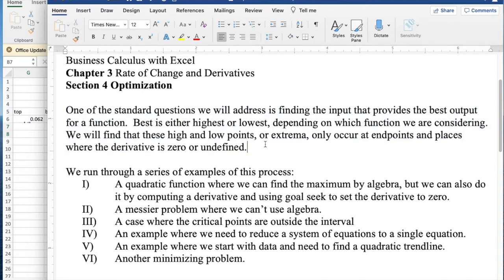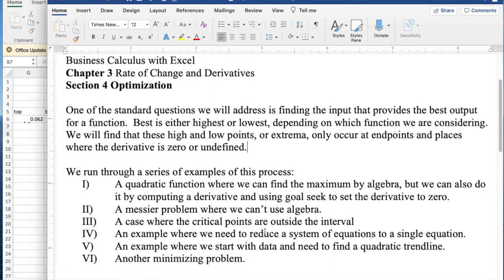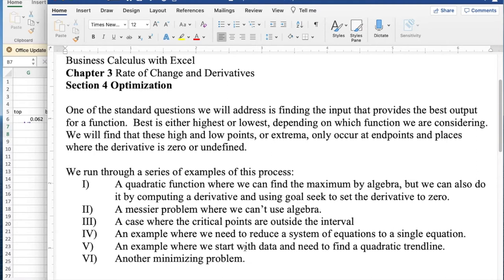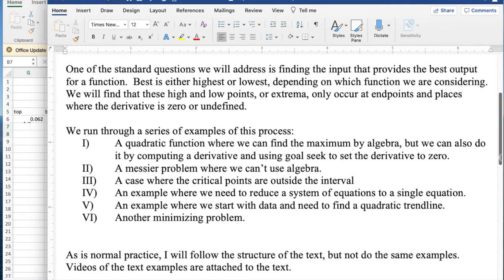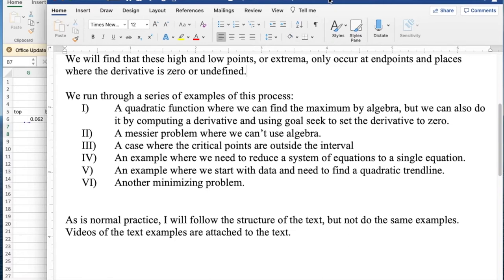In this section, we'll look through a series of examples. We start with a quadratic example because we can do quadratic examples by algebra and don't need calculus. We always start with problems we don't need calculus for and then set up the Excel spreadsheet to find it, finding the derivative numerically and setting it equal to zero. Then we'll look at problems where we can't use algebra, examples where critical points are outside the interval, an example where we reduce a system of equations to one equation before tackling it with calculus, an example where we start with data and find a quadratic trendline, and finally another minimizing example. As is my normal standard, I will follow the structure of the text but not the same examples. I'm going to do different examples than that.